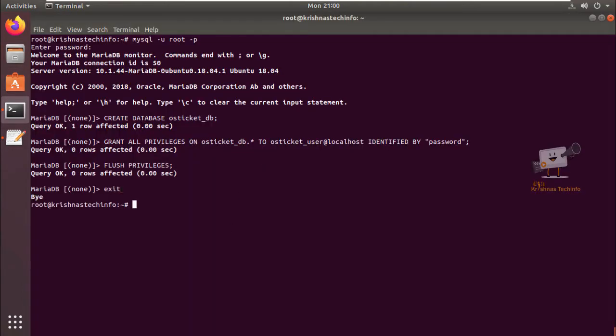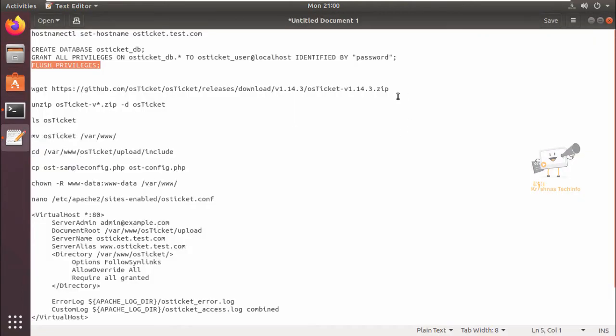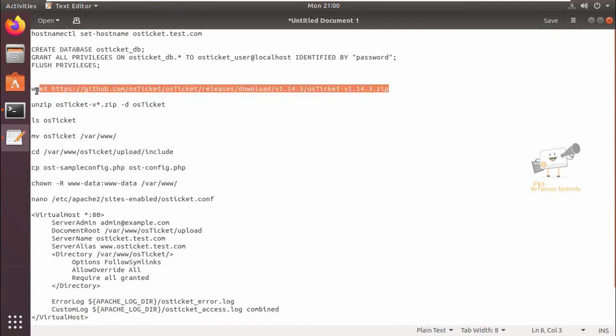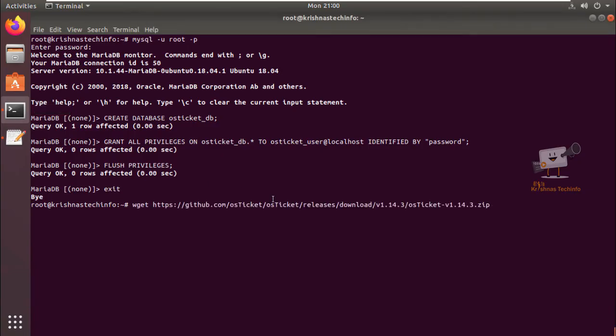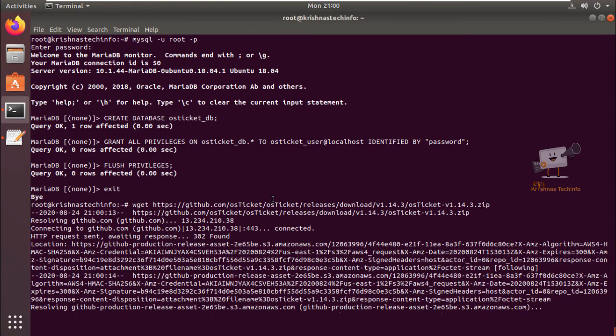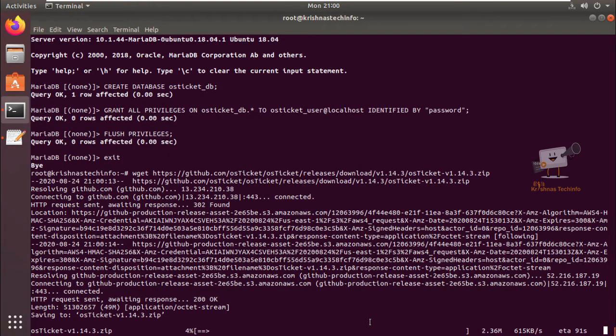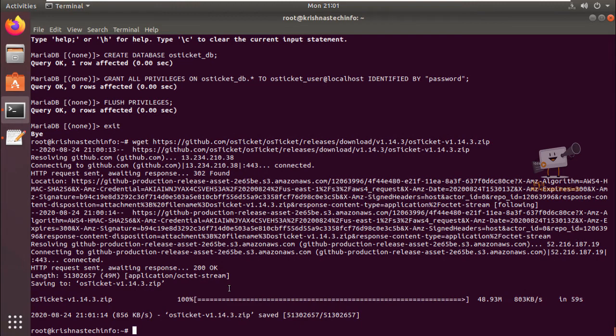Next we can download the OS ticket package using the wget command. Now the package is getting downloaded. This will take some time. Now the package is downloaded.